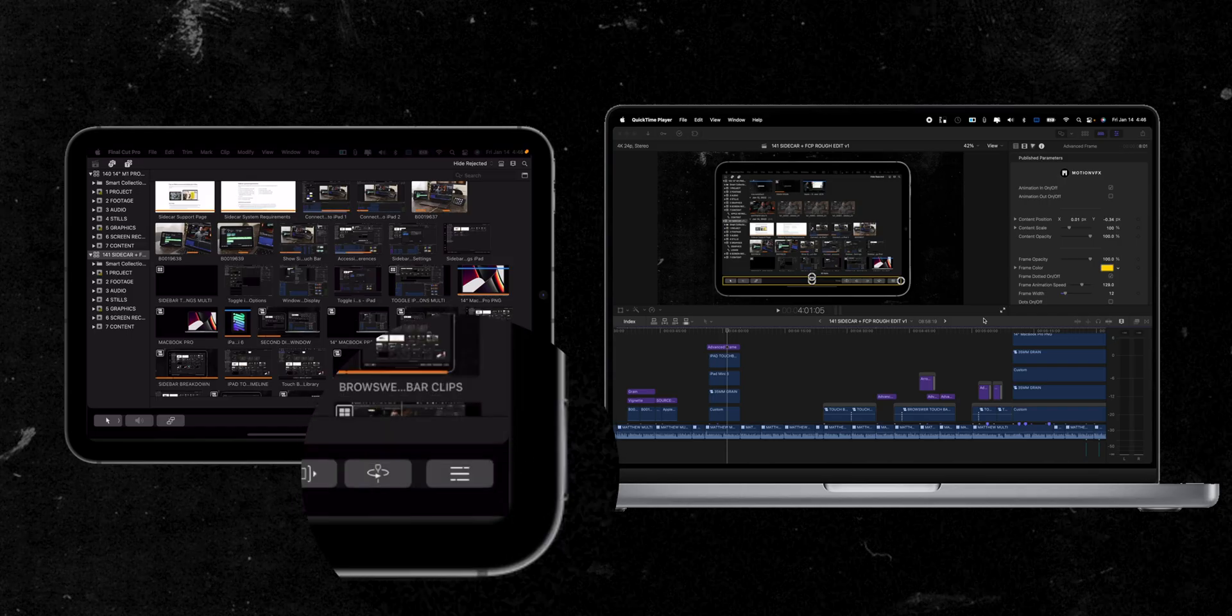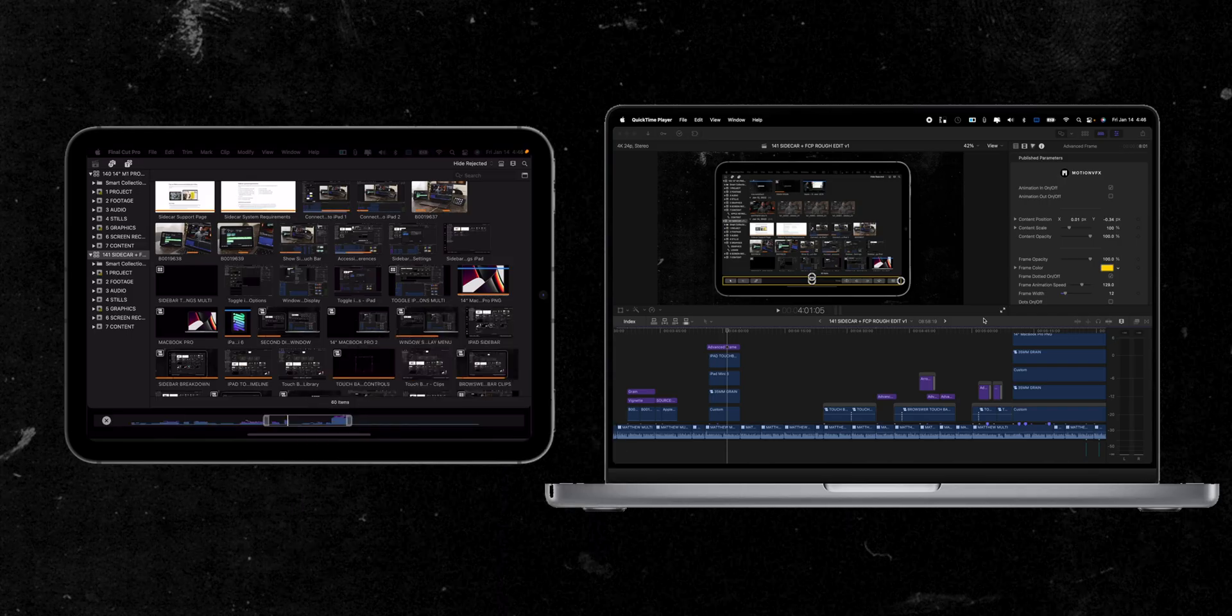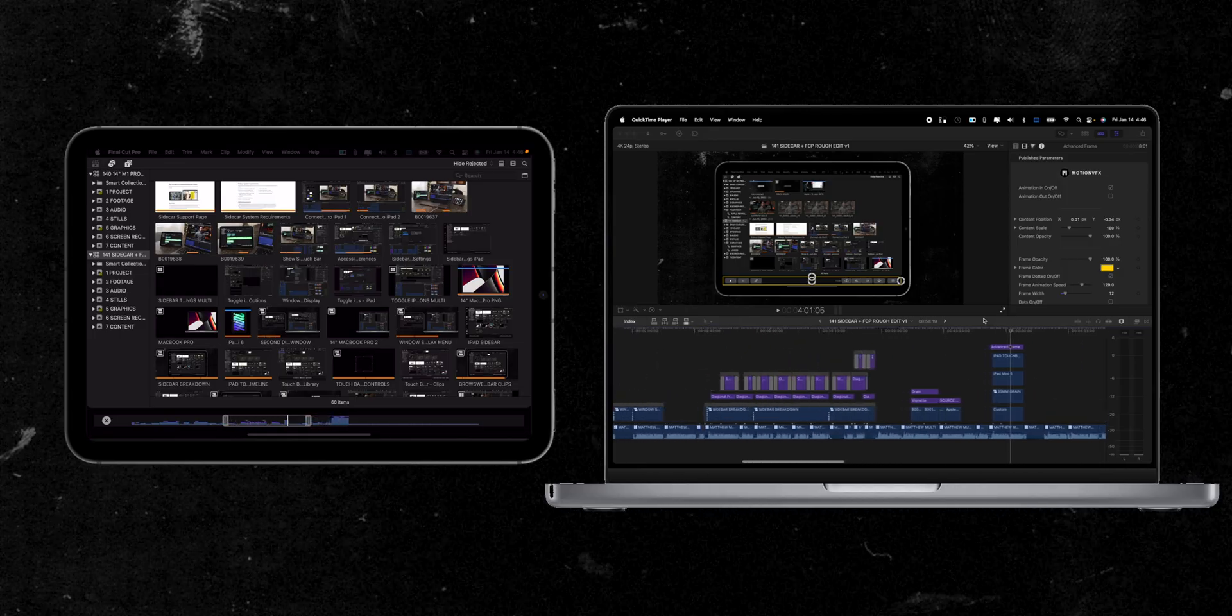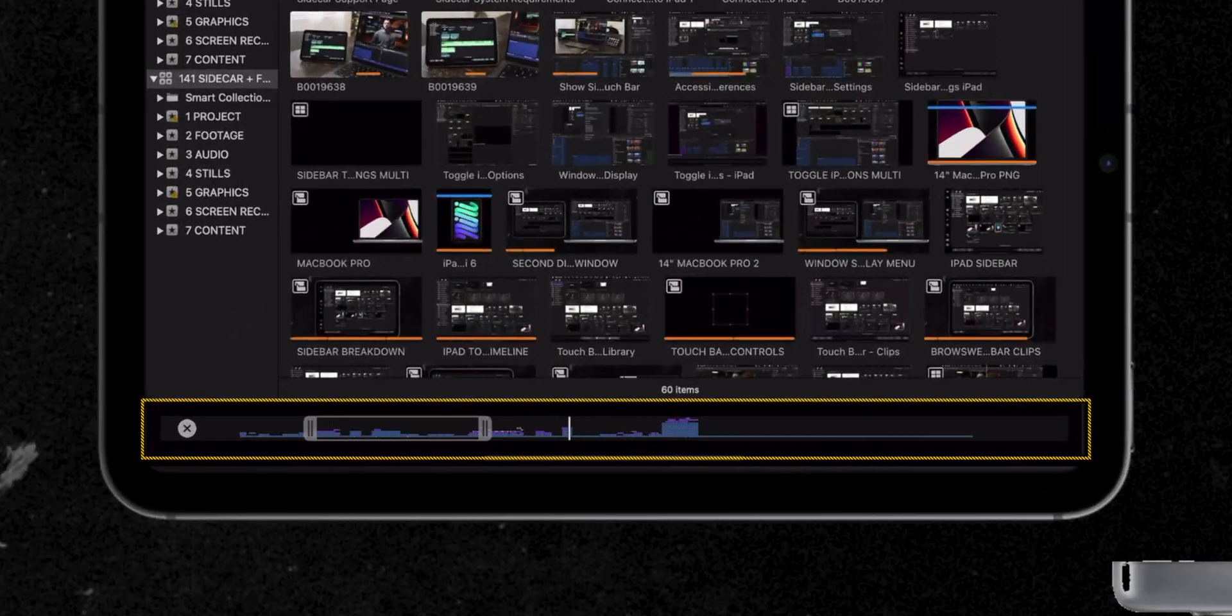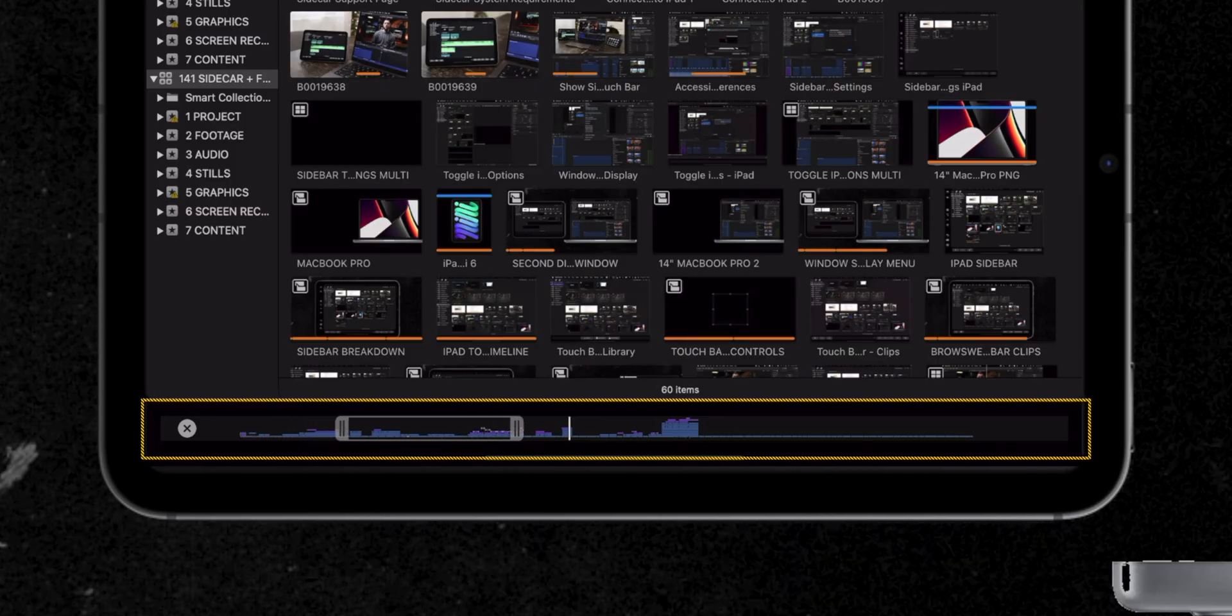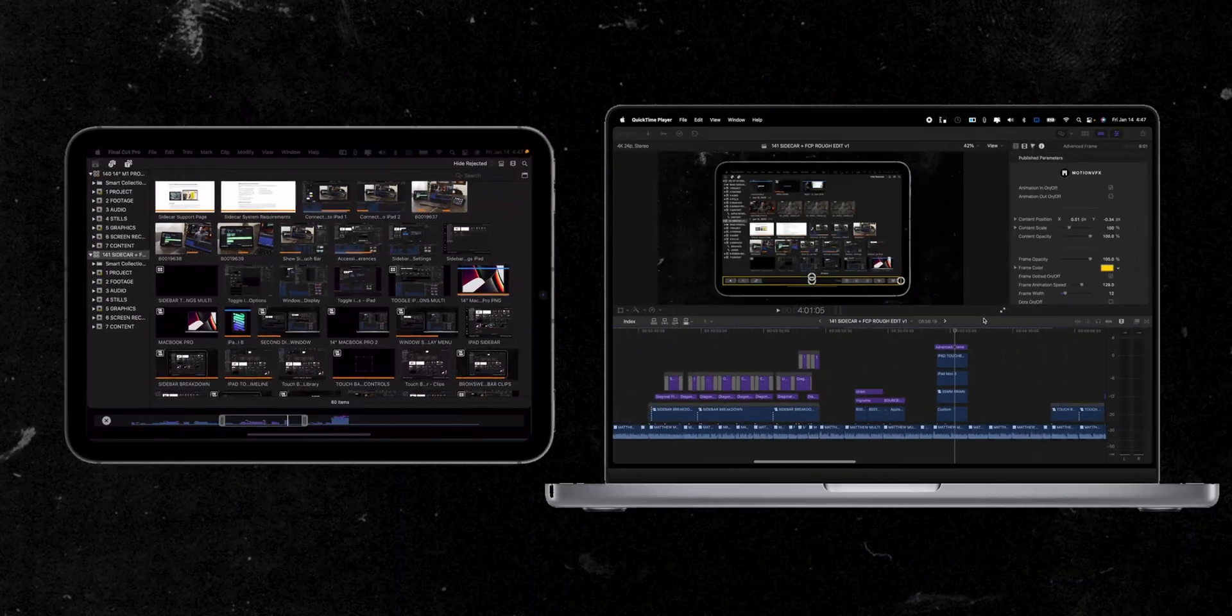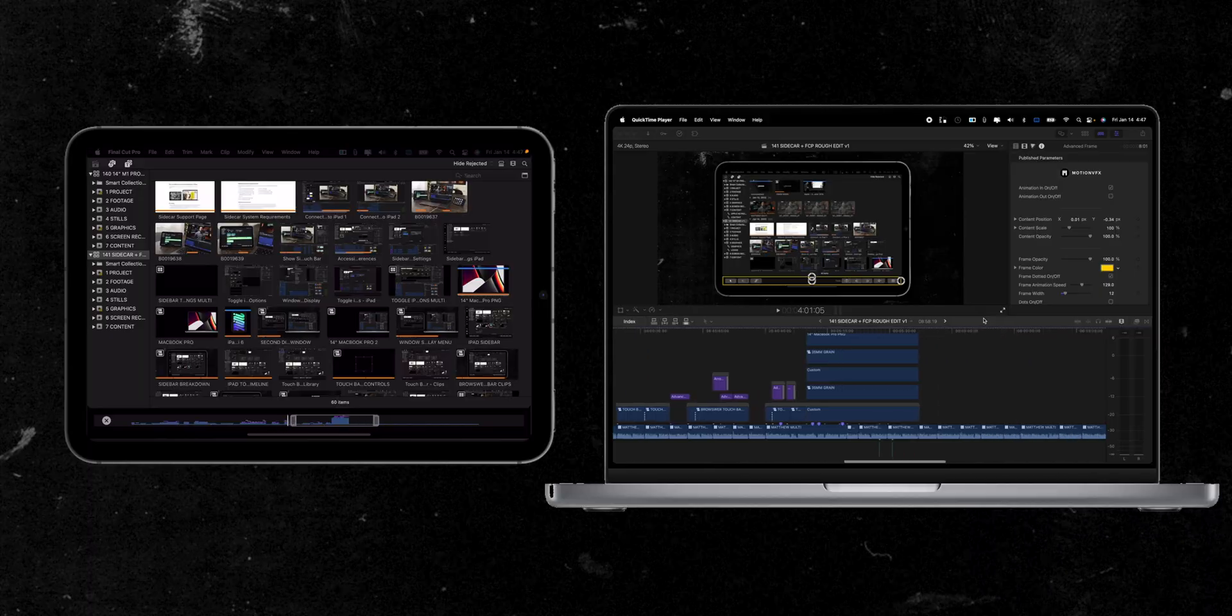And then the last button allows for one of the cooler features of the Touch Bar, timeline navigation. You'll see your entire timeline in the Touch Bar with a slider that lets you quickly navigate your entire timeline. This is one of my favorite features of the Touch Bar and one I use regularly.